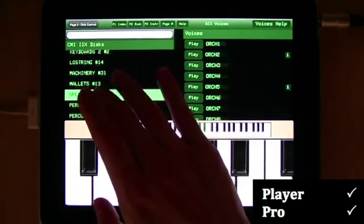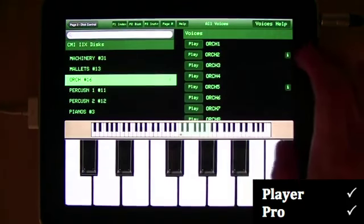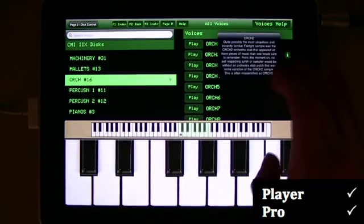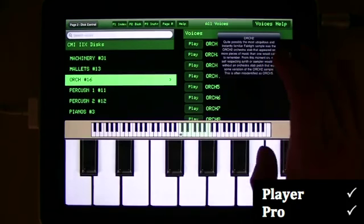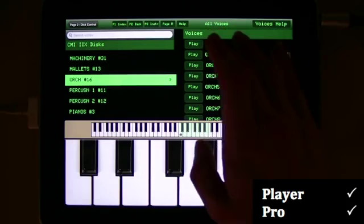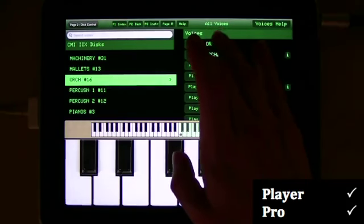What you get with the standard version is that you get a Fairlight player. You get to play all the sounds from the Fairlight Series 2. There's around 500 sounds, a big selection that we can scroll through.